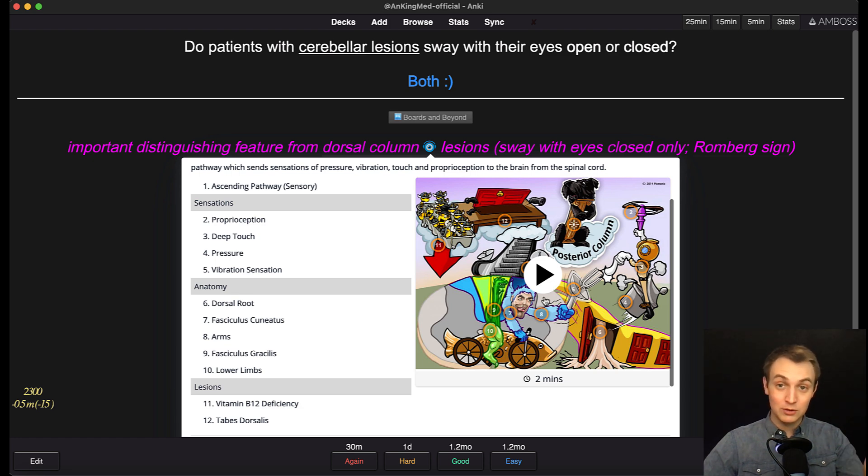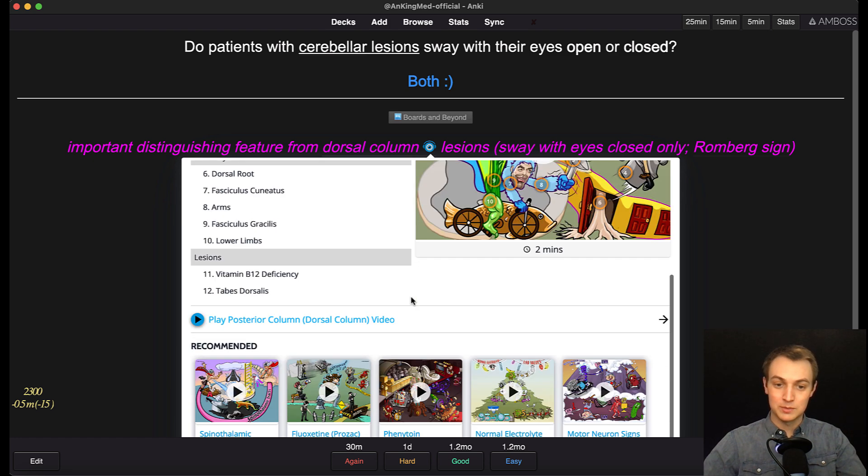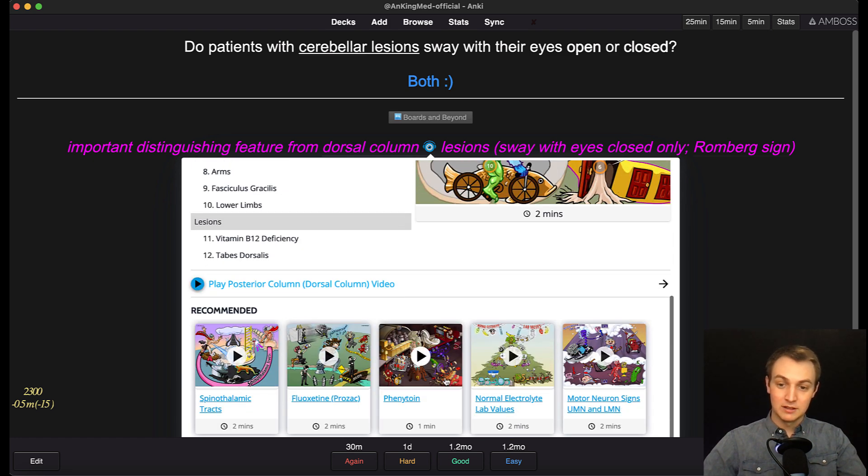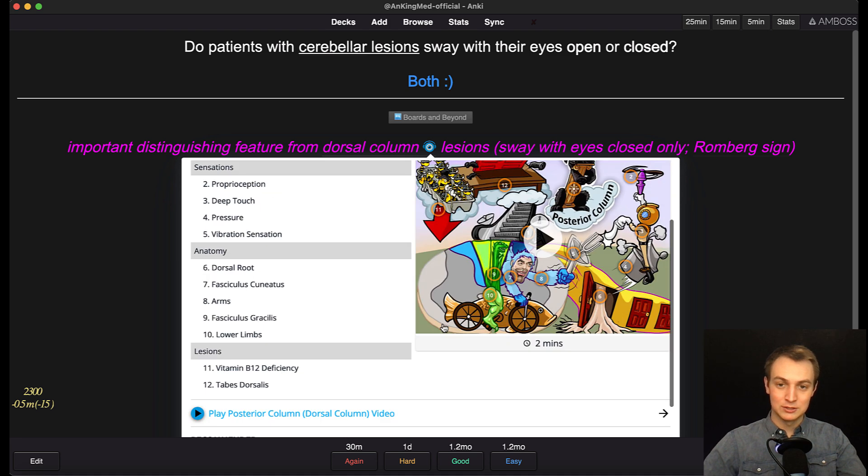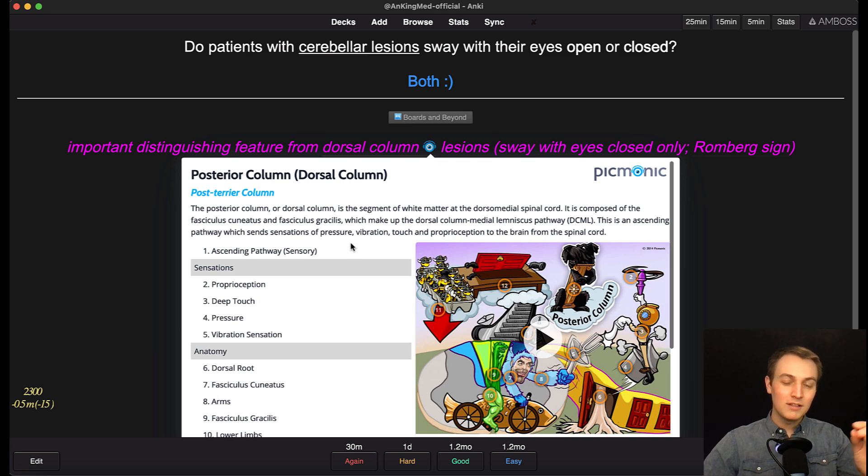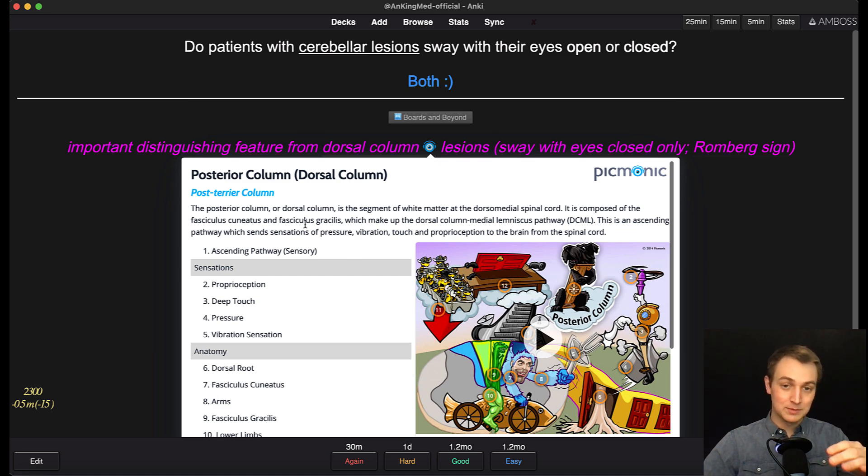Now to watch the video, you do need a subscription, along with all these videos here, like we were just looking at the spinothalamic tract. So all of that, you would need a subscription, but you can use this add-on otherwise.